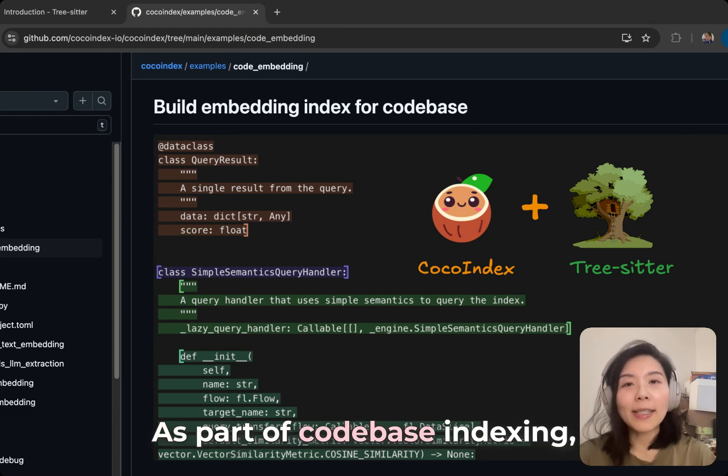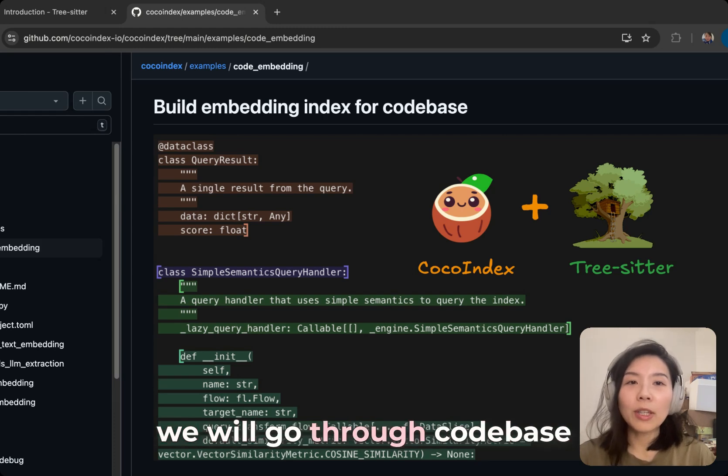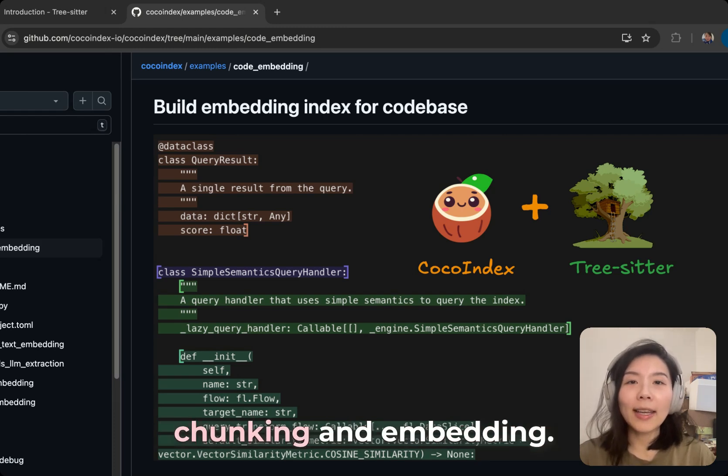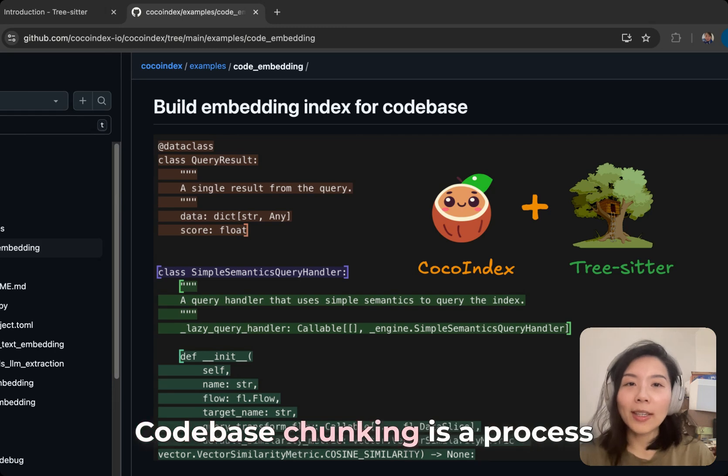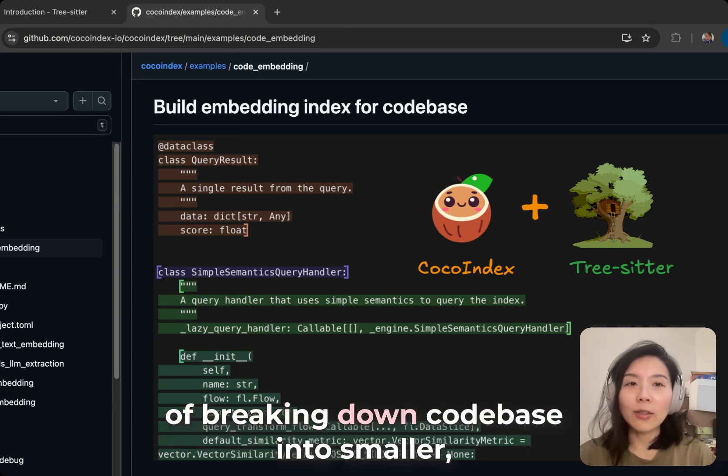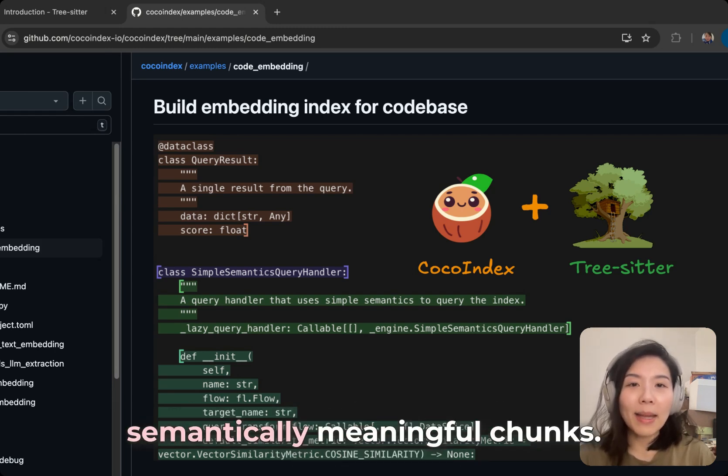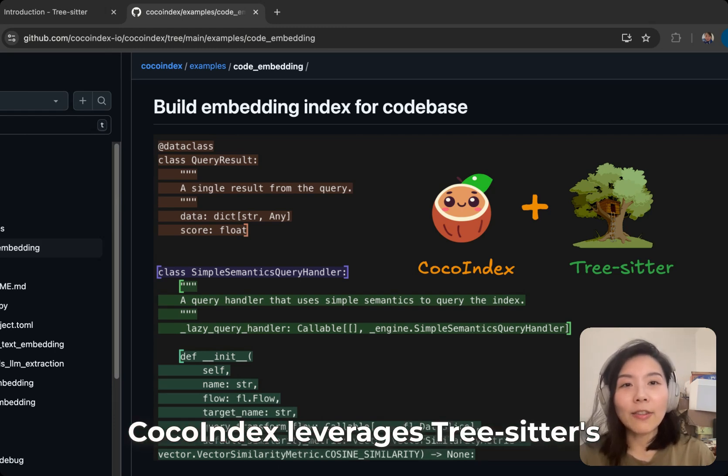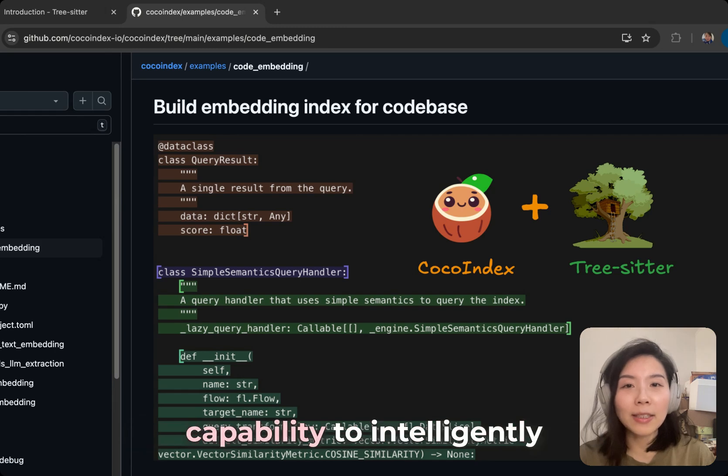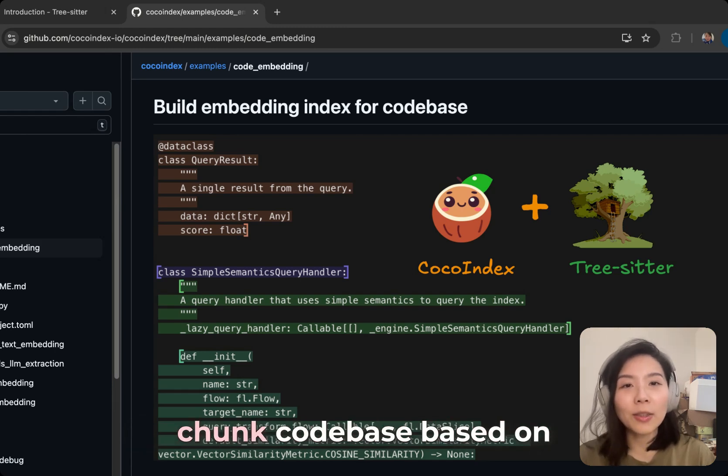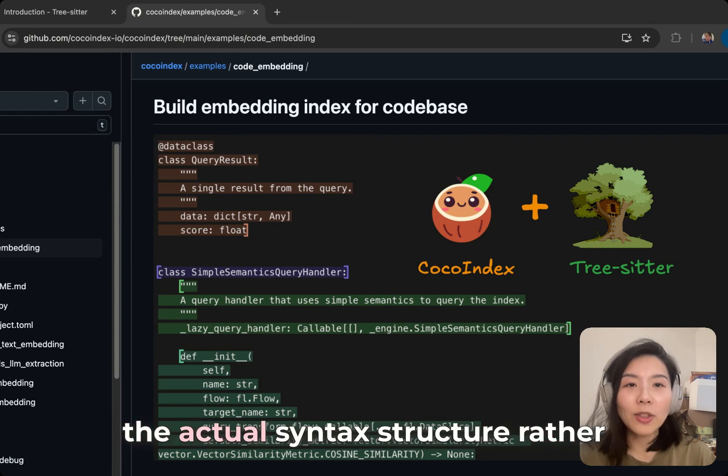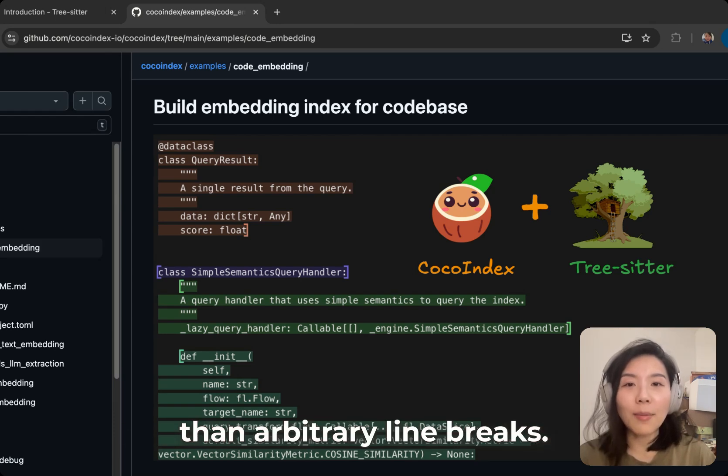As part of codebase indexing, we will go through codebase chunking and embedding. Codebase chunking is a process of breaking down a codebase into smaller, semantically meaningful chunks. Code index leverages tree-sitter's capability to intelligently chunk codebase based on the actual syntax structure rather than arbitrary line breaks.